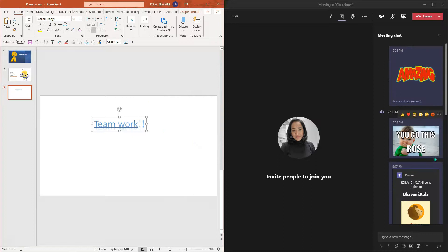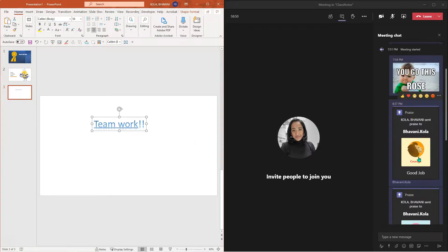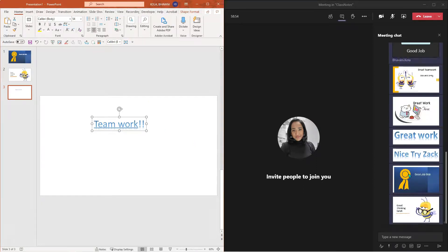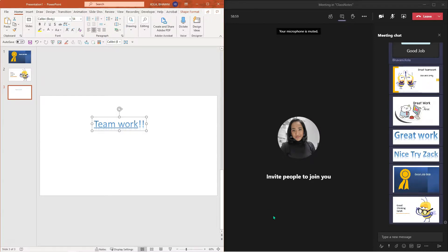So we did see the sticker tab, we saw the praise tab, we saw how we can use Microsoft design ideas, illustrations, and word art. Now let's go ahead and see how we can use Bitmojis to customize our rewards.